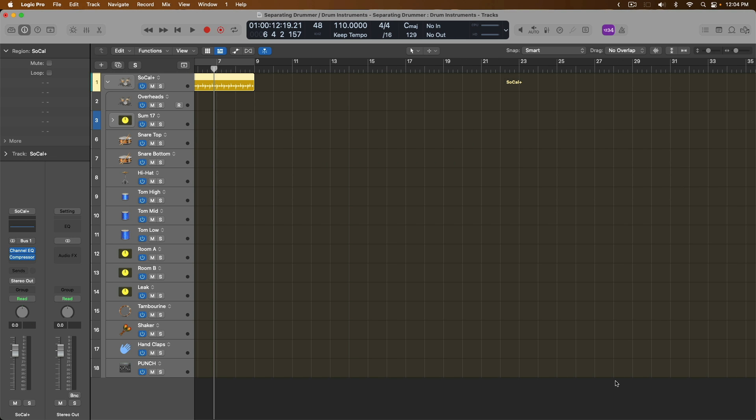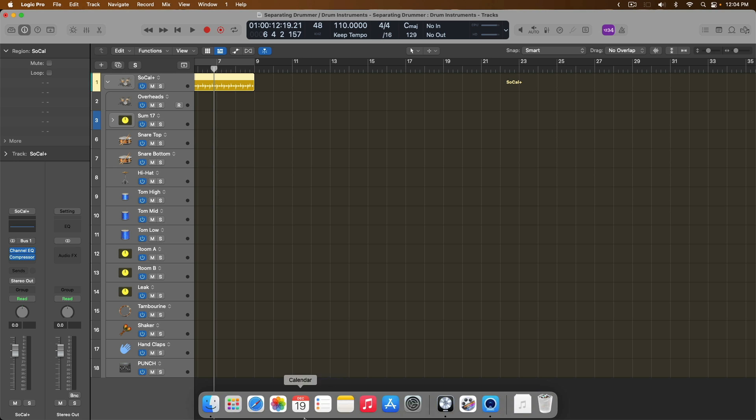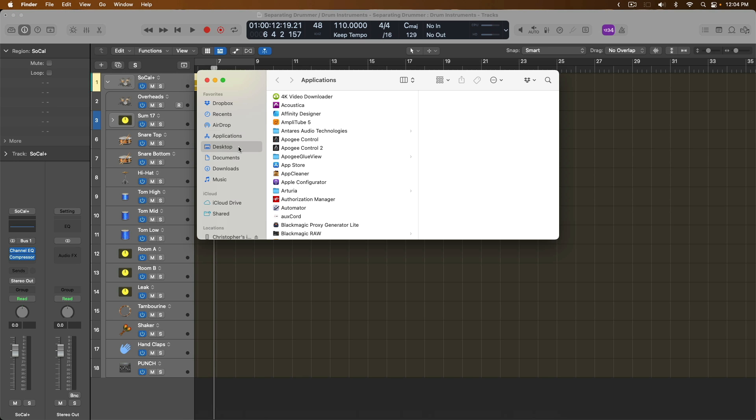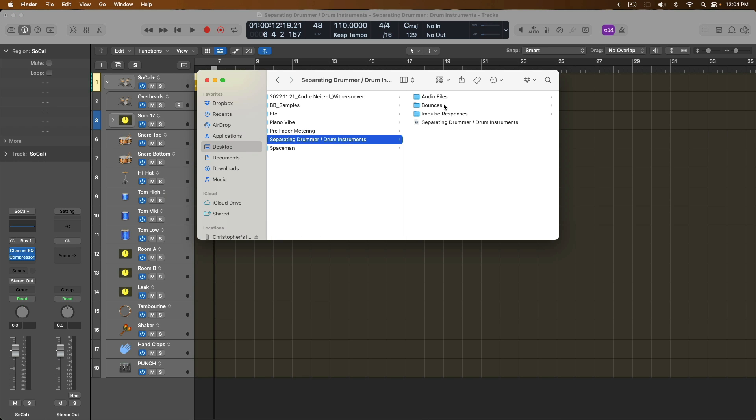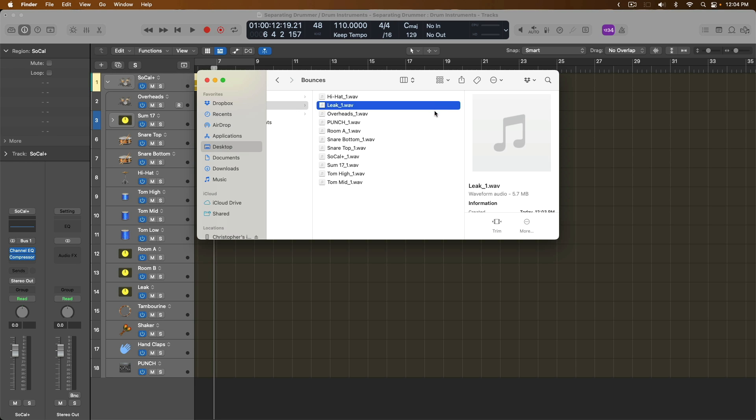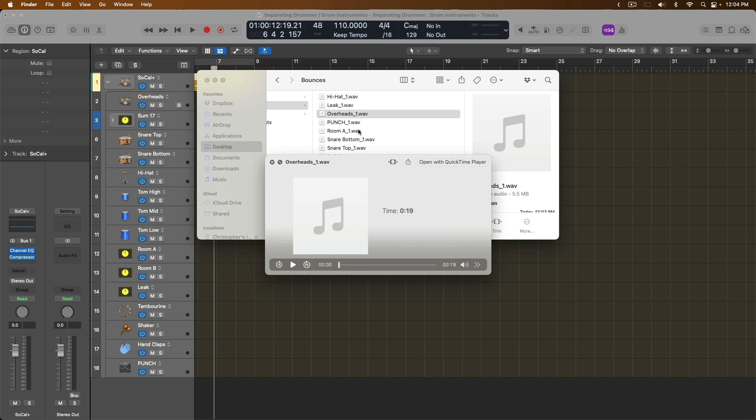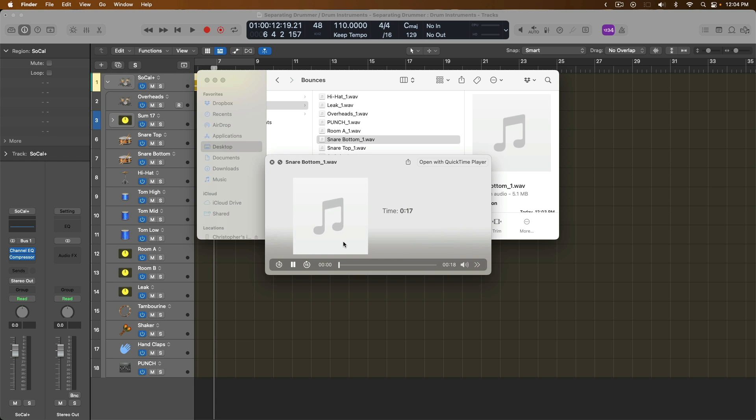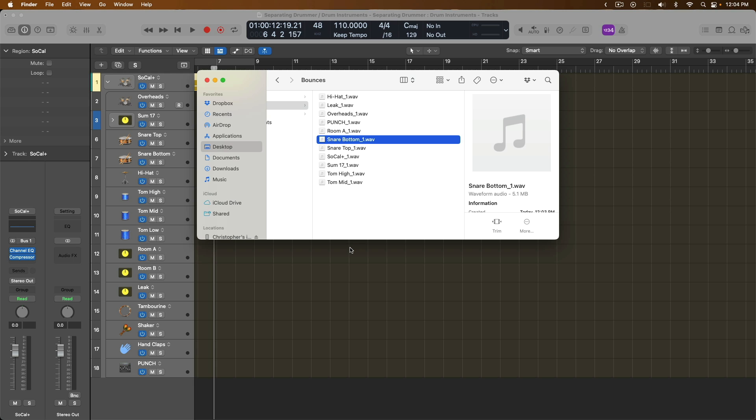Great. And if we go to the Finder, go to the Desktop, and go to My Project, I have individual audio files for each of the hats, leak, overheads, and everything else in this track stack. I mean, how simple was that?